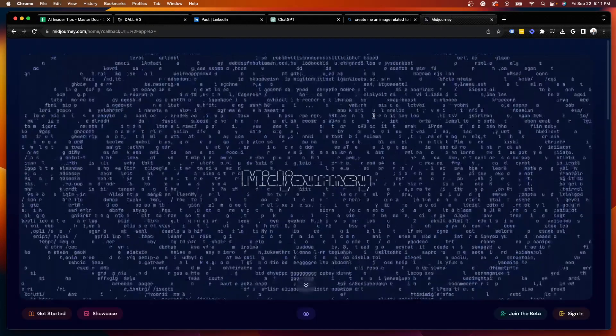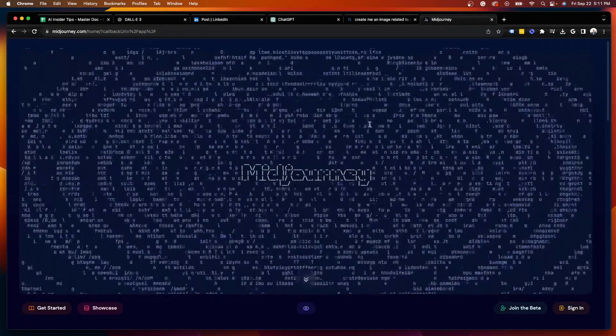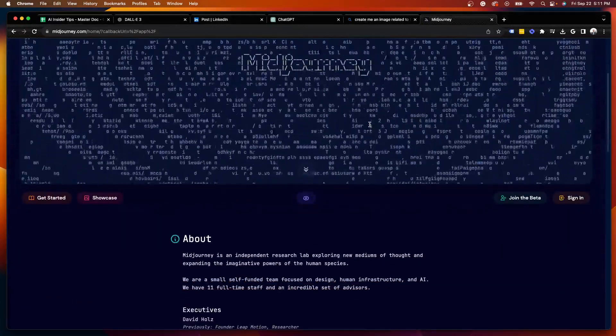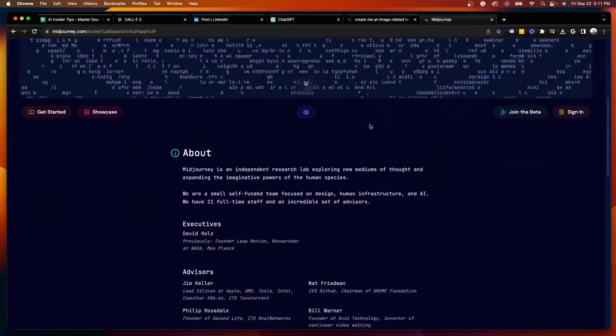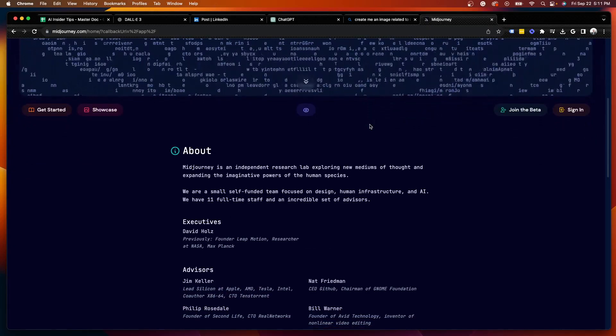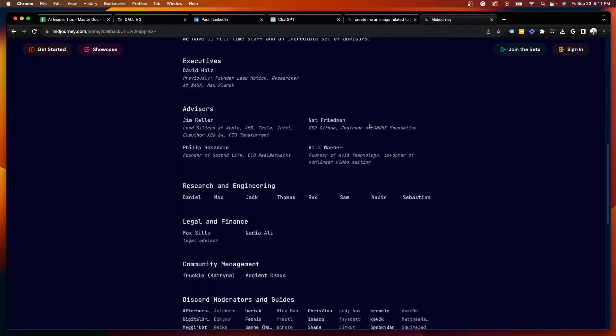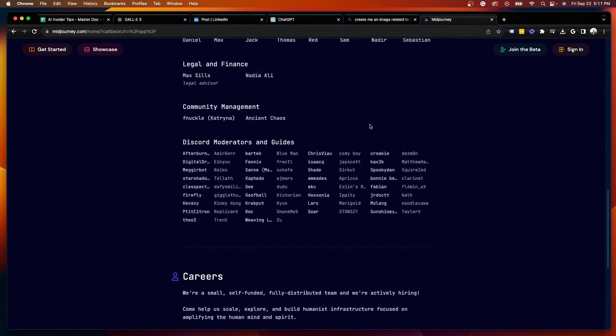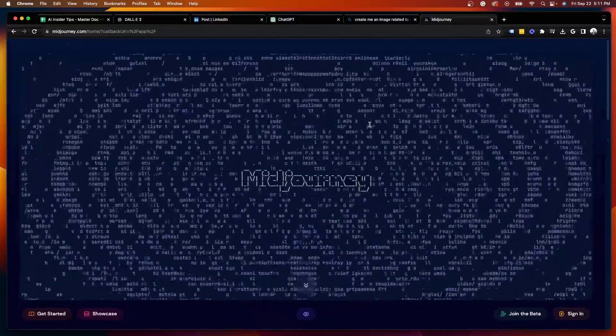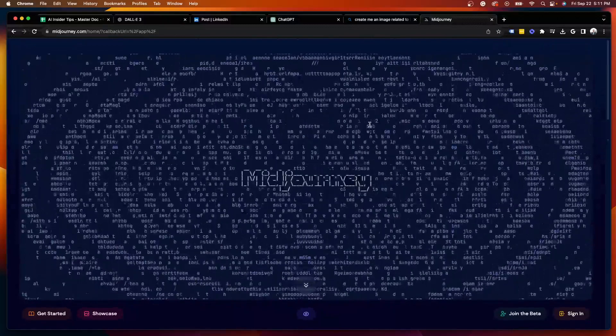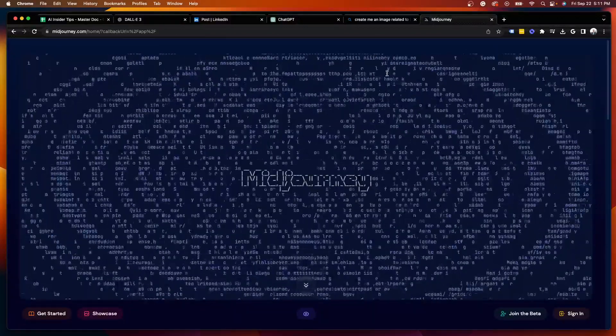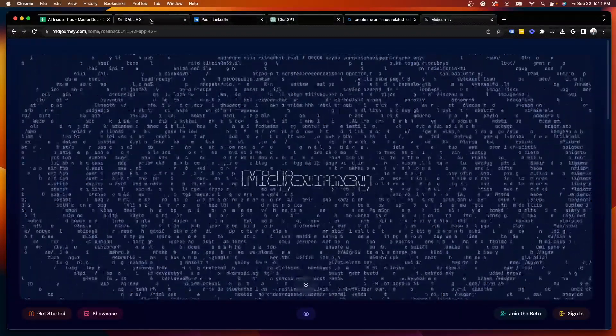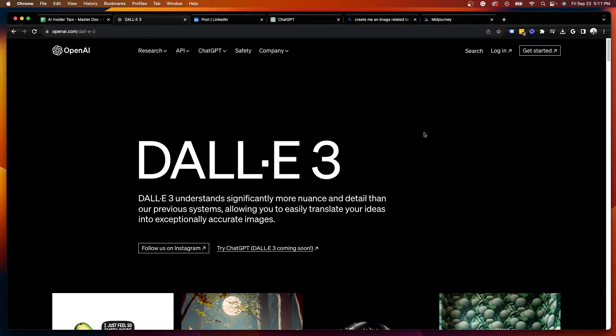And for more advanced users, MidJourney has also been around for several months as well. This is by far the most sophisticated text-to-AI image generator that has been around and yet to come, in my opinion. So I'm very curious to see how DALL-E 3 will stack up against MidJourney and some of these other AI art generators.